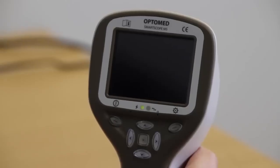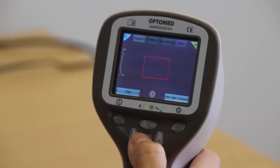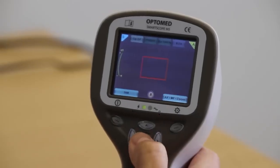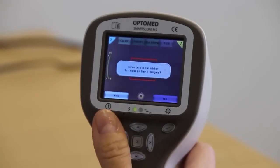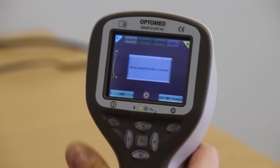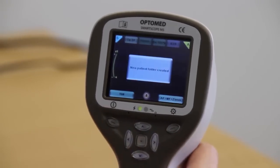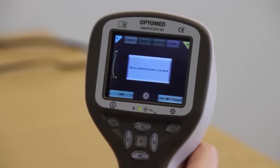If multiple patients are examined during one setting, create a new file folder for each patient by pressing and holding the middle key.